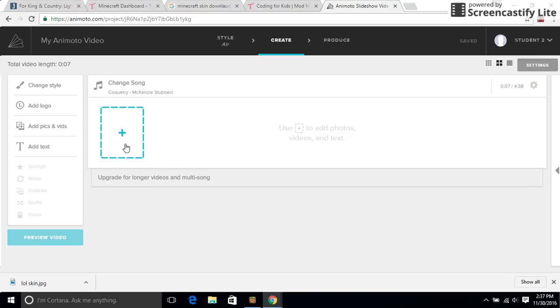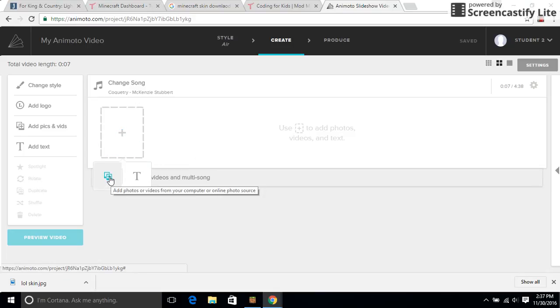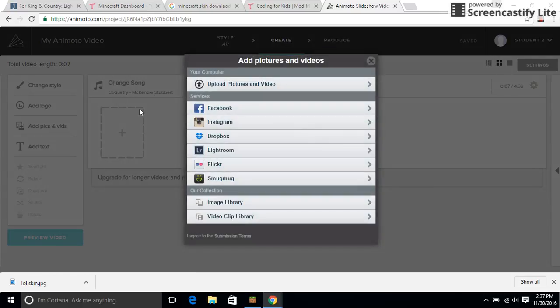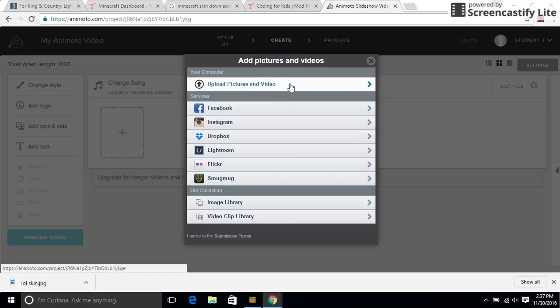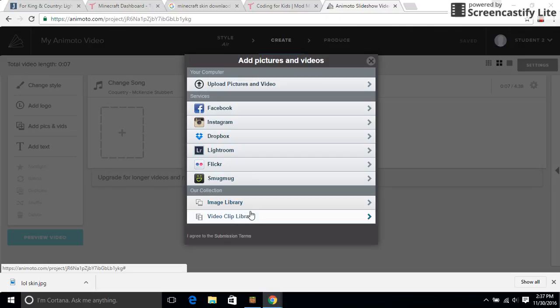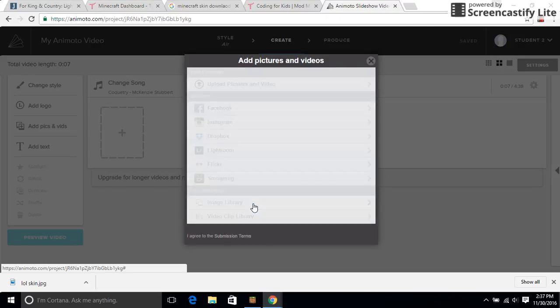So you click on this and then you click on this picture that has like a Polaroid picture with a plus sign, and then you can upload pictures and video right here from your library or you can add some from the image library or the video clip library that's on the website.